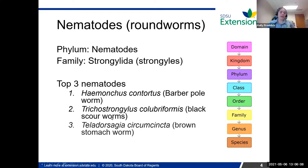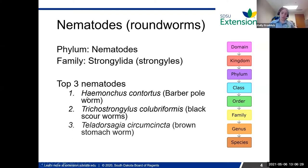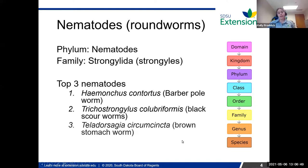In small ruminants, there are generally three nematodes that are considered the most problematic. The top one is Haemonchus contortus — that one definitely gets most of the spotlight. It's referred to as the barber pole worm or vampire worm, and it's usually the most pathogenic. But you can also get Trichostrongylus, the black scour worm, and brown stomach worms, which are quite prevalent in both sheep and goats.